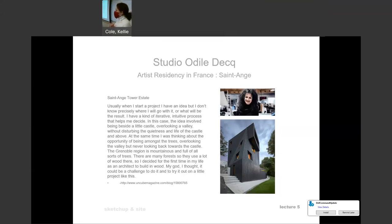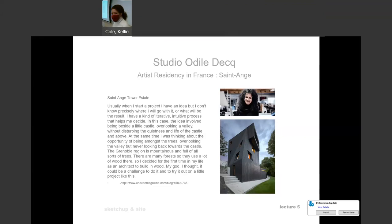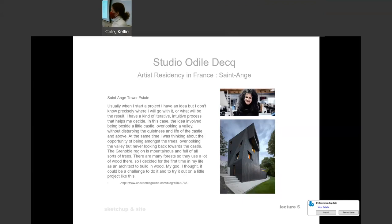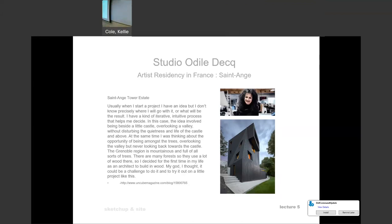For the Saint Ange residency, she was tasked with creating a building on the site of an owner who'd like to host artists in residency. She talks a little bit about her interactive, intuitive process, the way that she uses model making to create her forms. As we can see in the example here, it is not an easy form to create. And she was inspired by the Grenoble mountainous region. You can zoom around and Google Earth to see the mountains that she's discussing. And she wanted to create a lookout tower toward those mountains for this project.